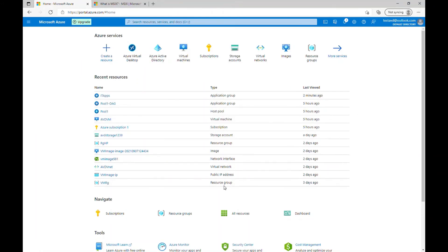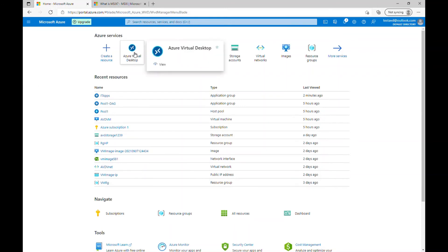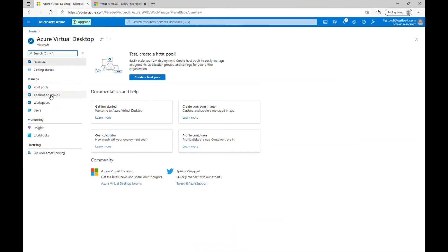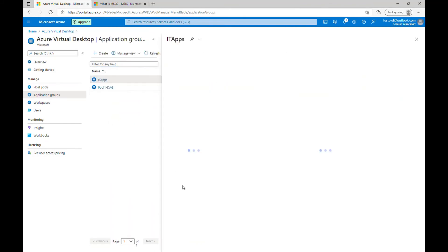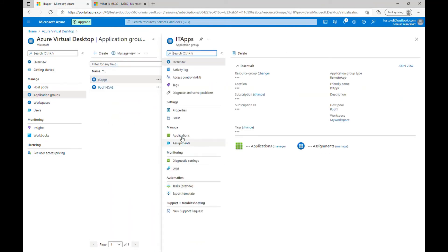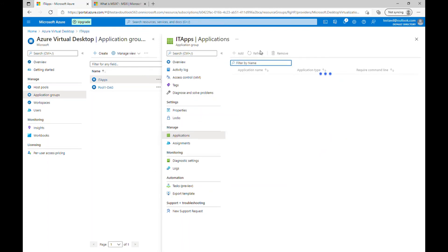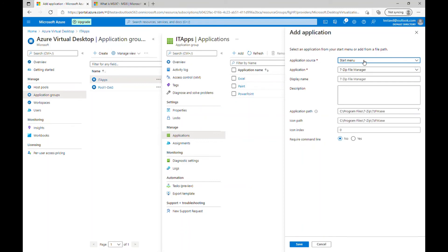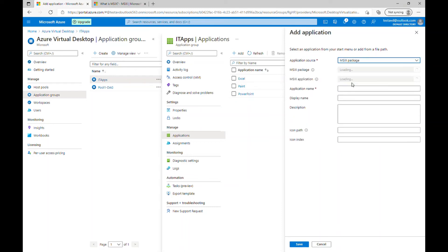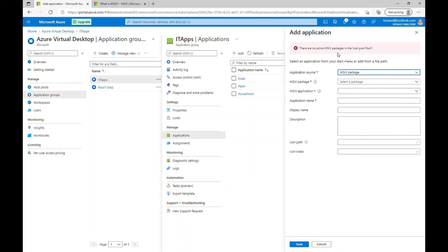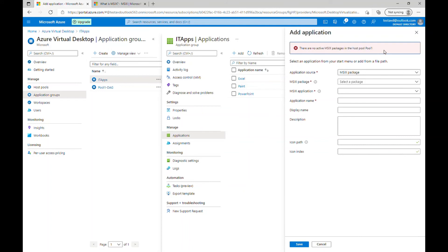So also you can create some custom applications based on your users or organization's requirement and package those applications inside this virtual desktop environment. So for that you need to go into Azure virtual desktop. And under the application group, you just select one of the application groups and click on applications. And when you click add under the application source, you will find one more option which is MSIX package. So MSIX is Windows application package format that provides a modern packaging experience to all Windows applications.